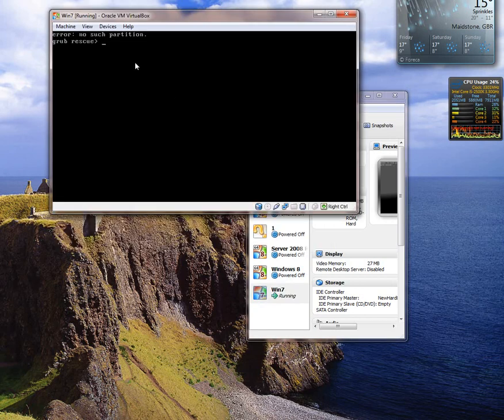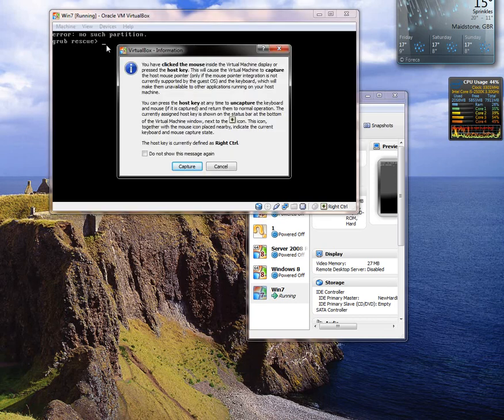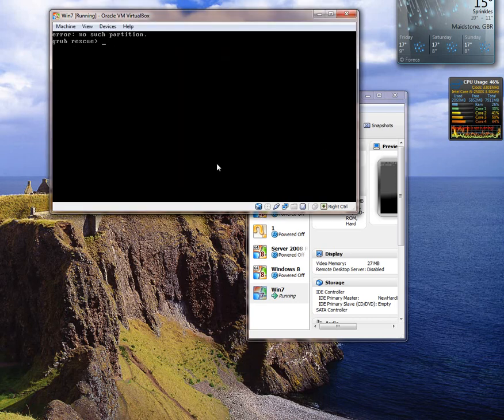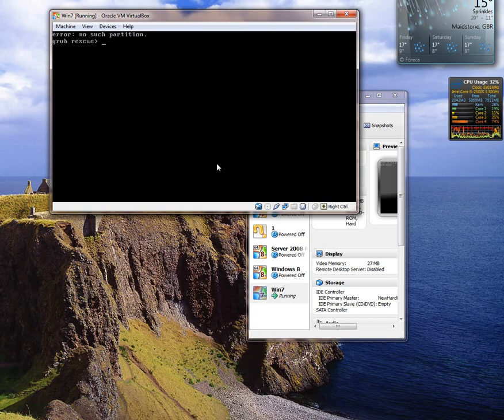And it has got no such partition grub rescue. Basically what we have done is we have deleted the grub bootloader which is when you have loaded up it will say what you want to load. Do you want to load Windows 7 or do you want to load Pair OS. But because all that is stored on a partition that we have just deleted, it's not going to do that anymore because it can't find no such partition.